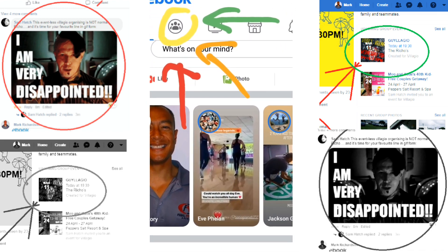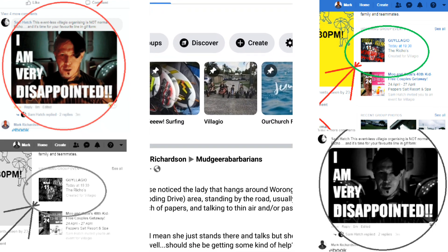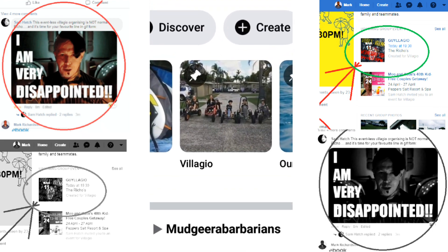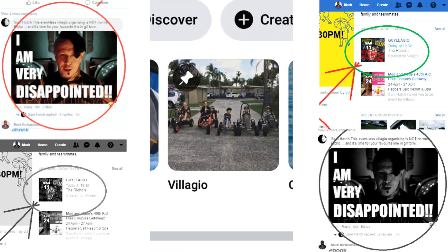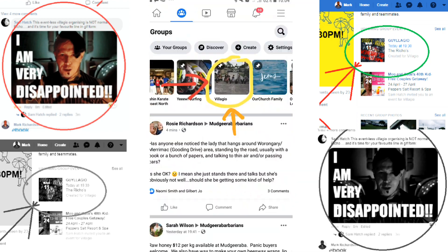Secondly, head towards the specific group you're after — in this case, Bellagio. On my phone, they've got my recent groups headed with their picture and a title underneath.